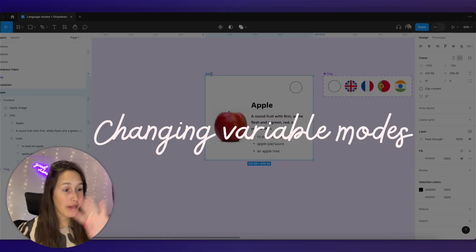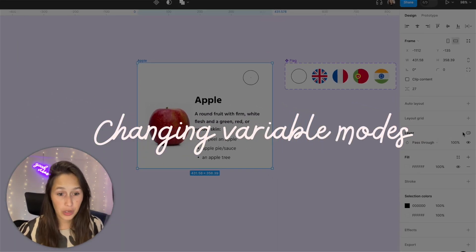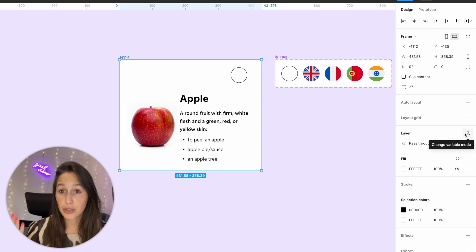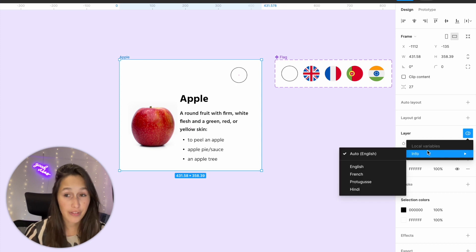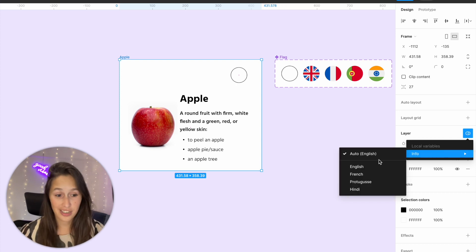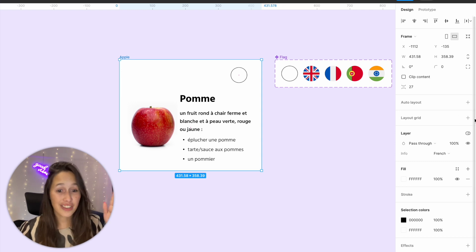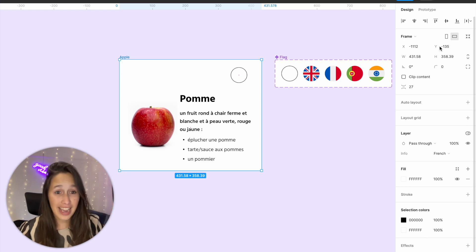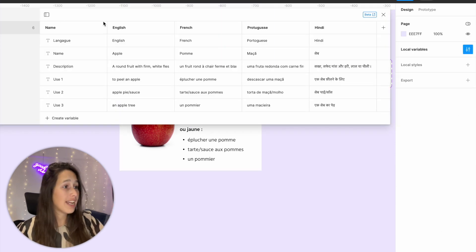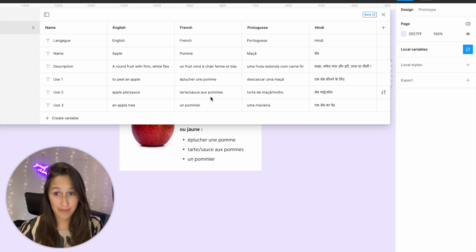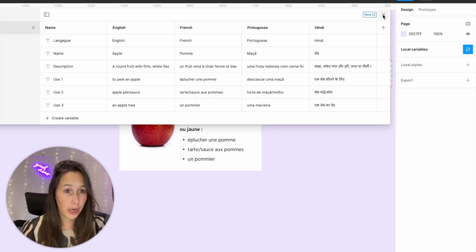Now let's test this out. If I select my frame, in the layer section of the design panel I've got my variable mode button. I can go in here under 'info' — which is our collection name — and change it to French. Everything changed because now instead of reading the English column, it's reading the French column. That is the beauty of modes.